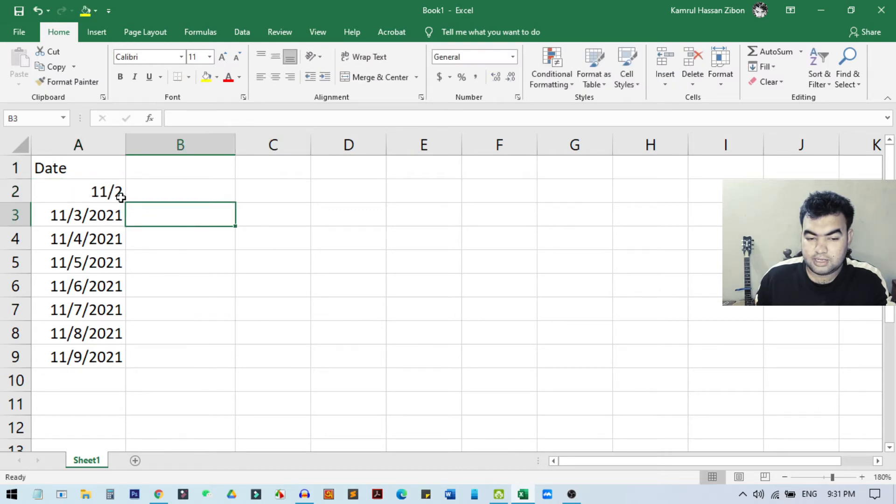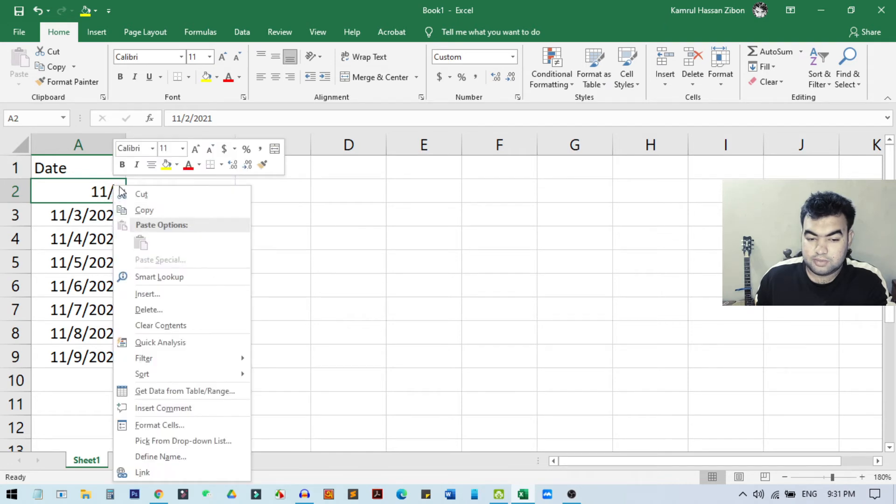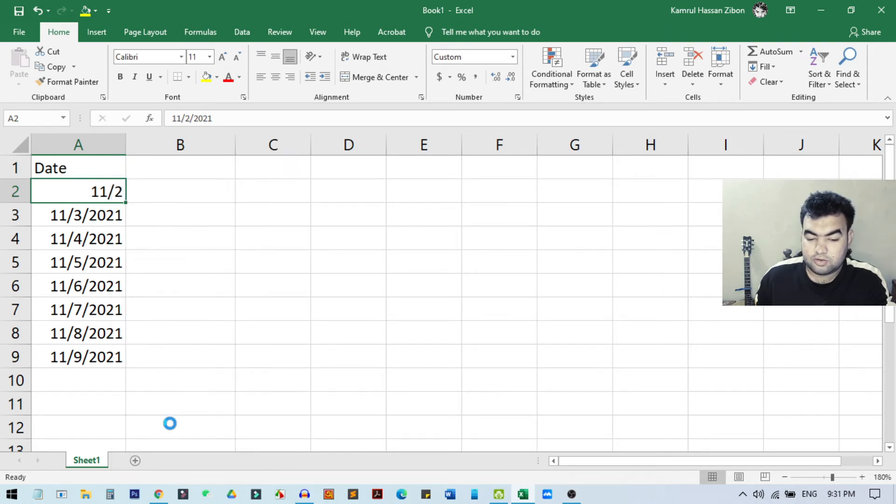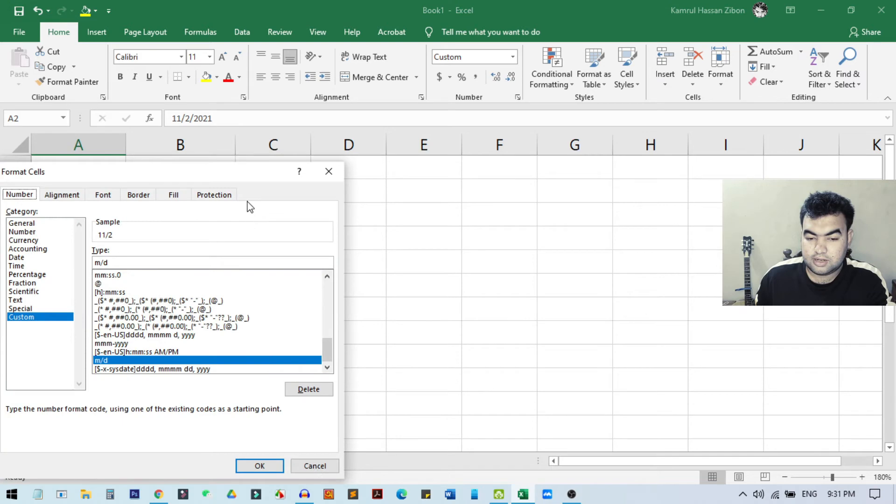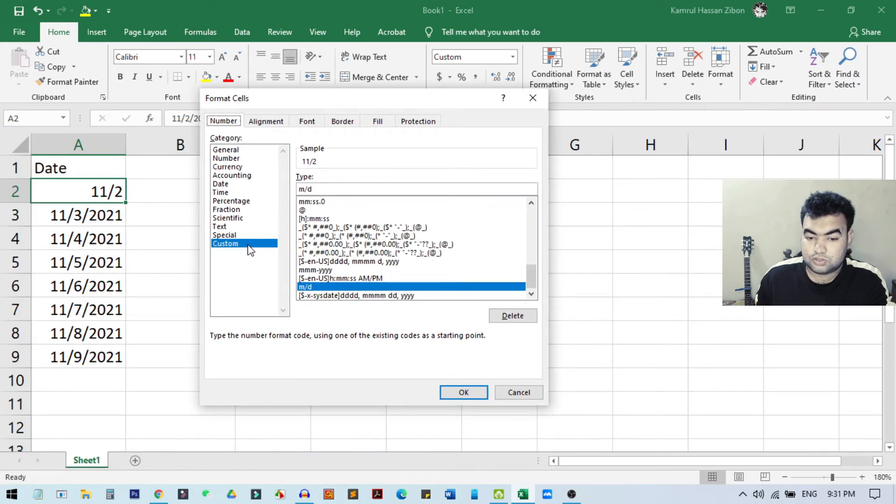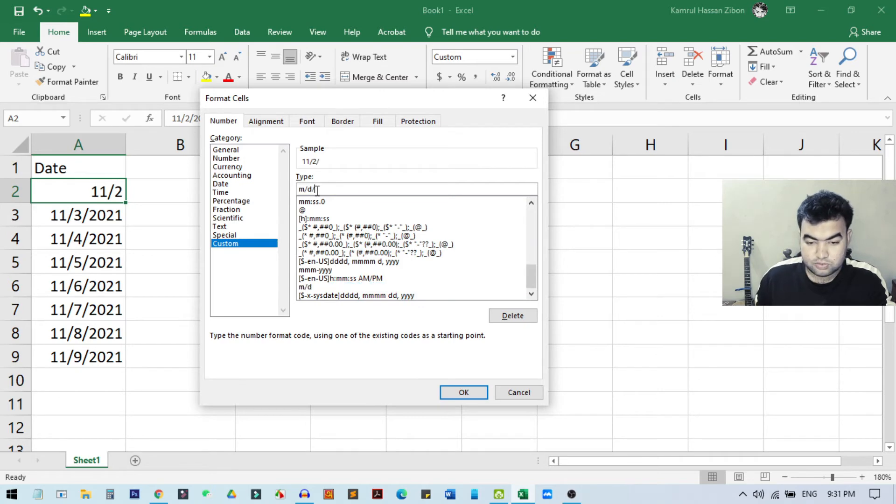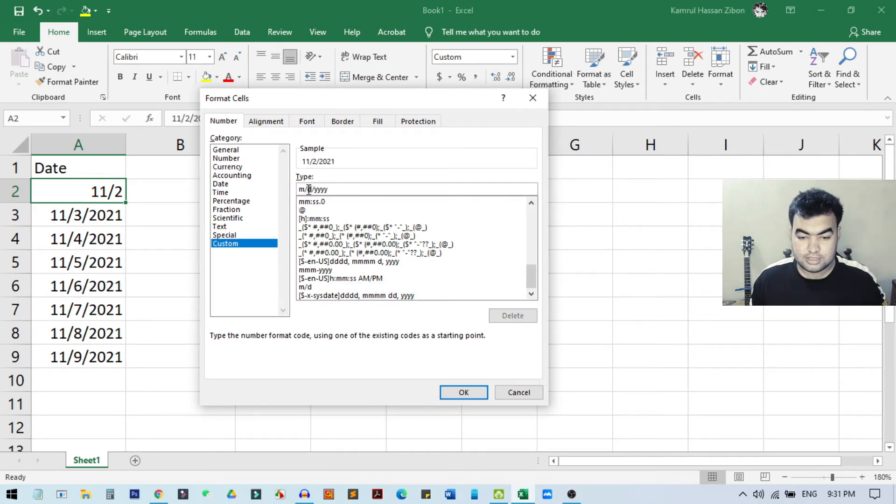So this is the format. And if we again want to show something different, like I just select this cell again and go to Format Cells. And from here we can go to Custom, and from Custom we will do other things. Like we just want to show the month and year, I just delete the date from here and then click OK.